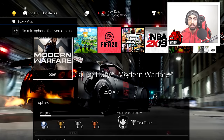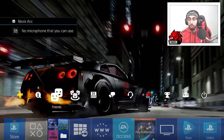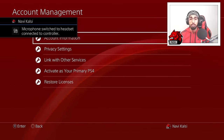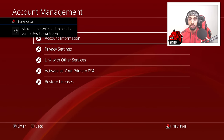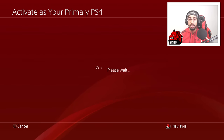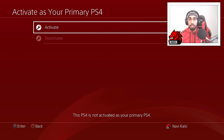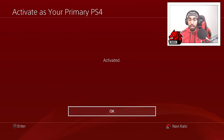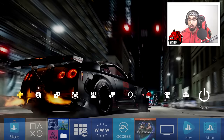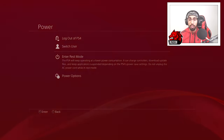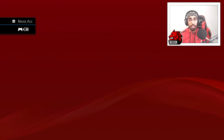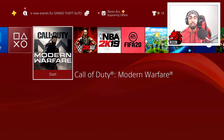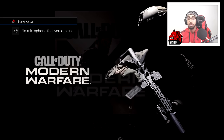Go under Settings, click on Account Management again on the account that you own the games on, and click on Activate as Primary. Make sure you activate your primary PS4 right there. Once that is activated, go ahead and switch user, go back to your second user, and the games that were locked are now unlocked.